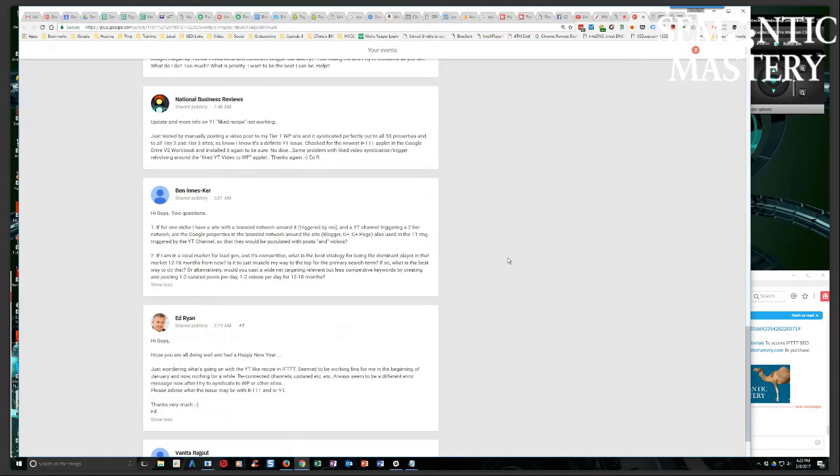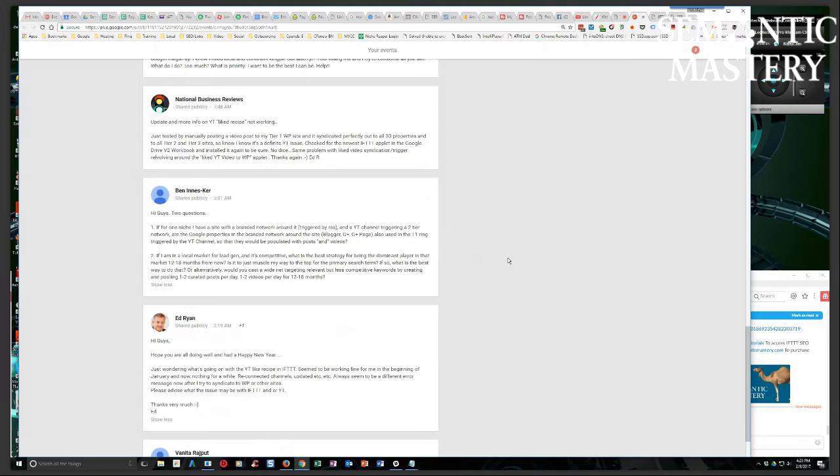Or alternatively, would you cast a wide net targeting relevant but less competitive keywords, creating and posting one or two curated posts per day, one or two videos per day for 12 to 18 months?